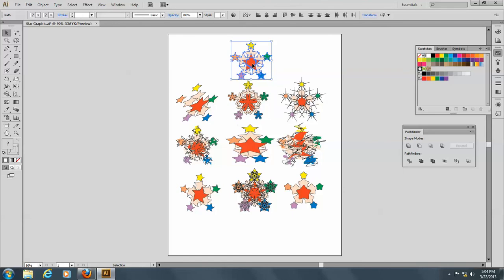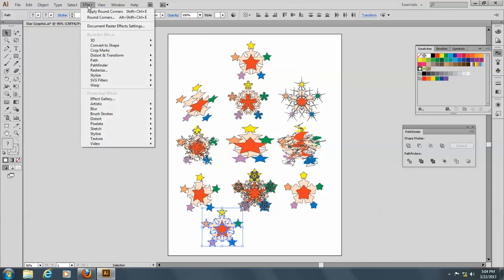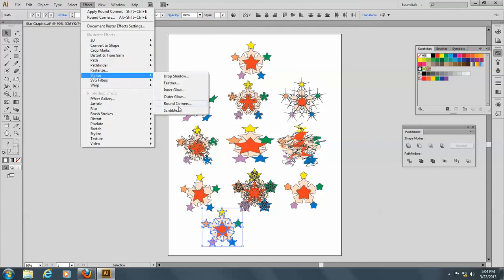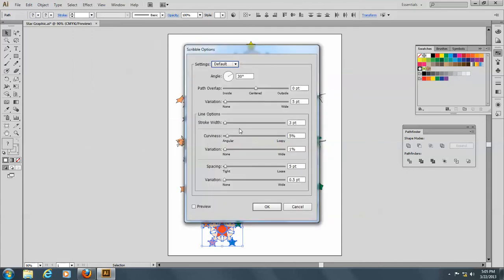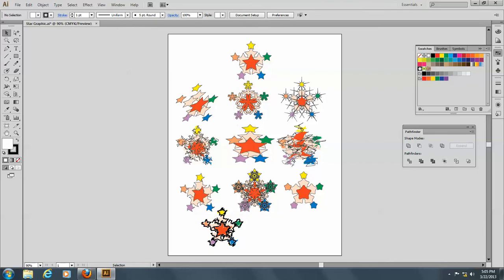And let's see, I'll make one more here and go to Effect and Stylize and Scribble. I kind of like Scribble. That is so cool looking. It really is kind of a 50s kind of a look. You know, it looks good. All right.